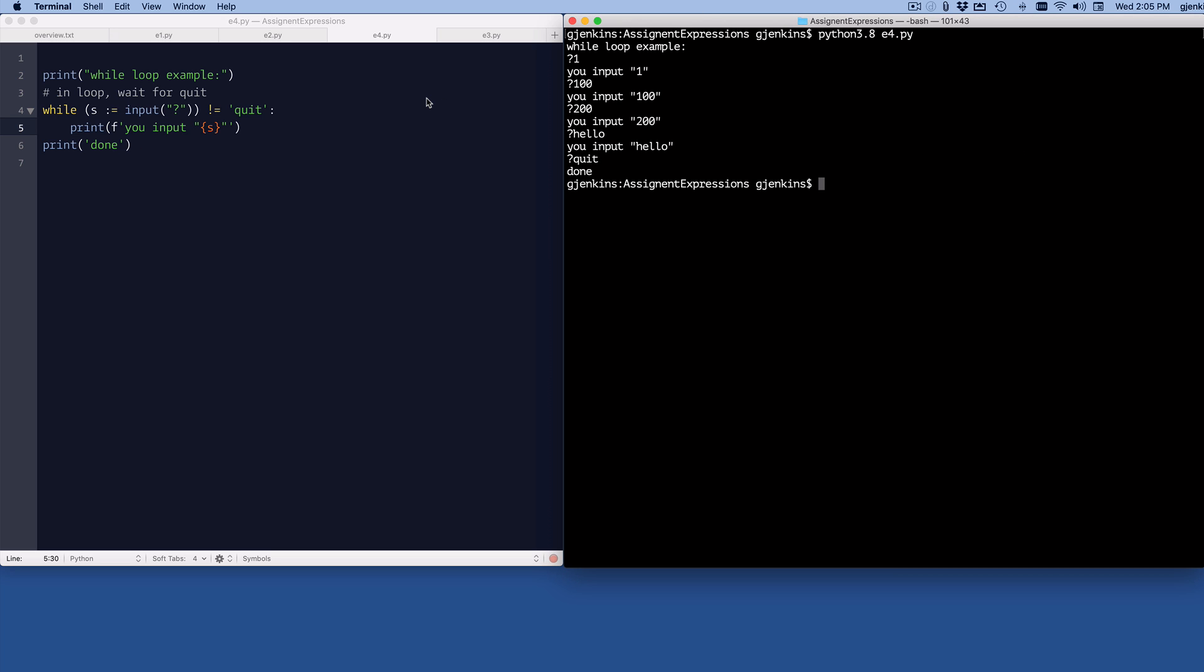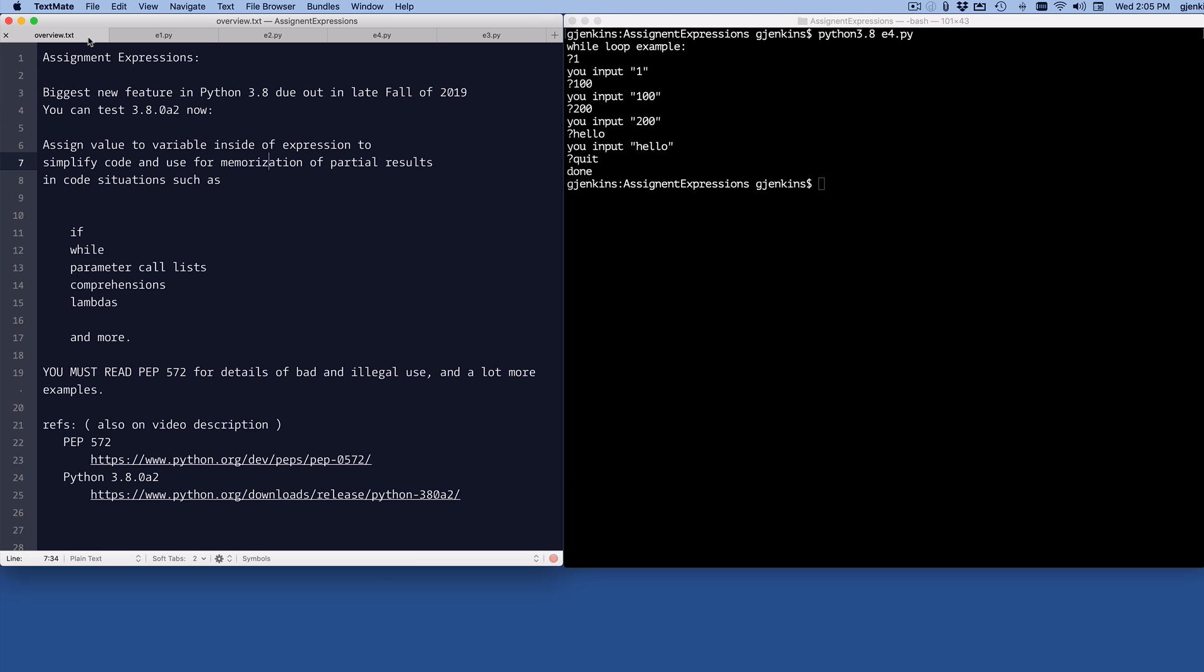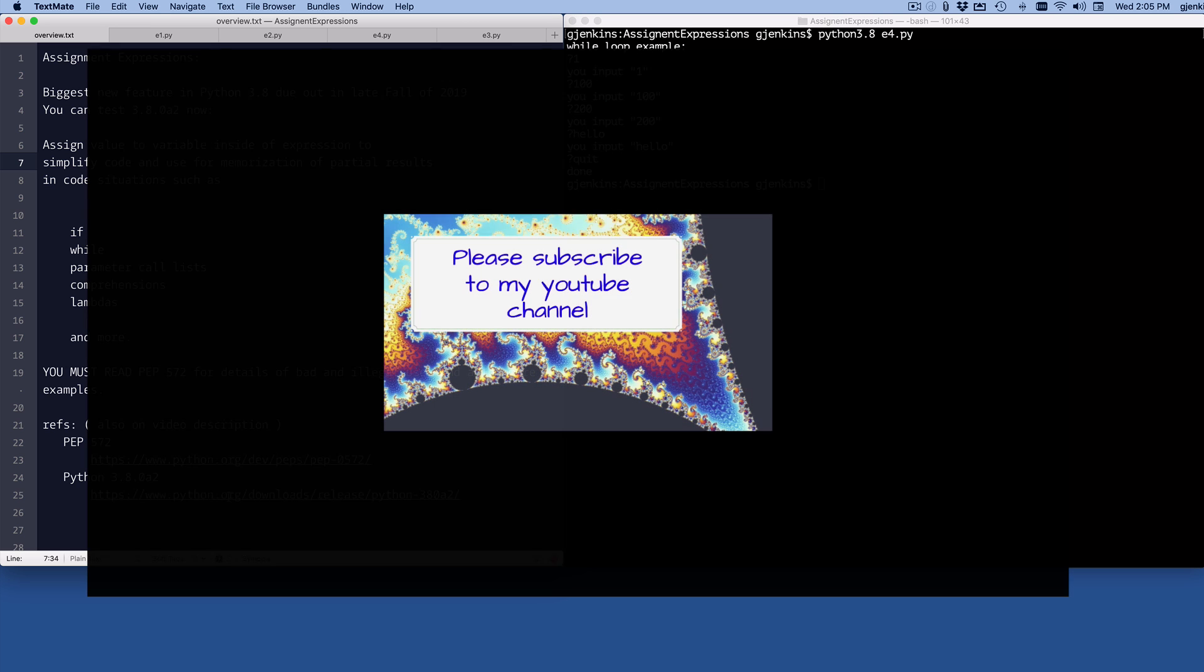So that's it. Make sure in the video description you can get the links to PEP 572 that you should read. And then you can download 3.8 yourself from this website, which will also be in the video description, to try them out. Please subscribe to my channel. You'll see an icon in the lower right to do that.